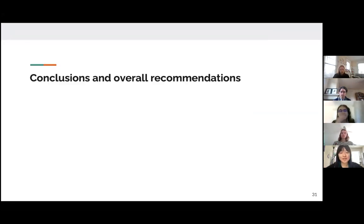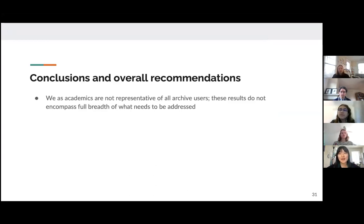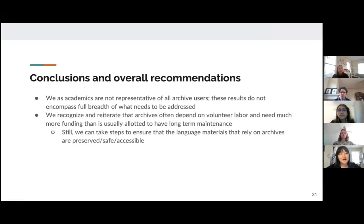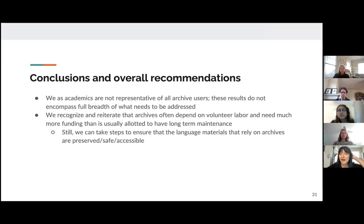Moving on to our conclusions. To reiterate, we as academics do not represent the entirety of all archive users, and these results do not encompass the full breadth of what needs to be addressed, especially for community members using language archives as starting points for language reclamation and pedagogy. We also reiterate that archives often depend on volunteer labor and are often very underfunded. It usually takes a lot more funds and labor to have this type of long-term maintenance, but we can still take steps to ensure that these language materials are well kept, safe, and accessible for future use.